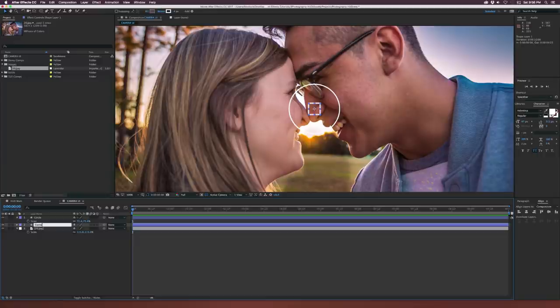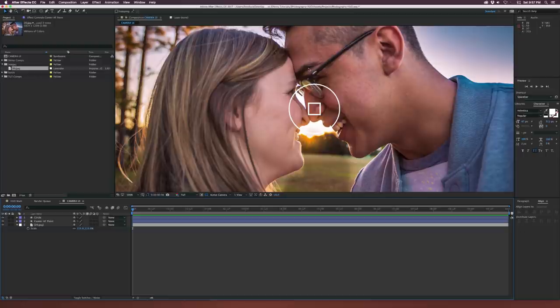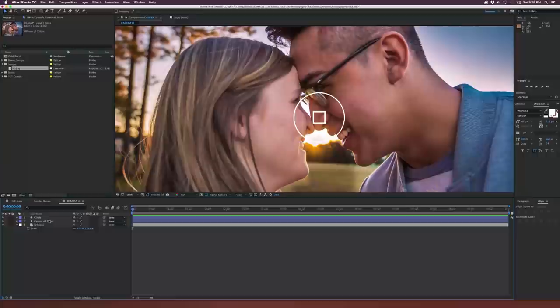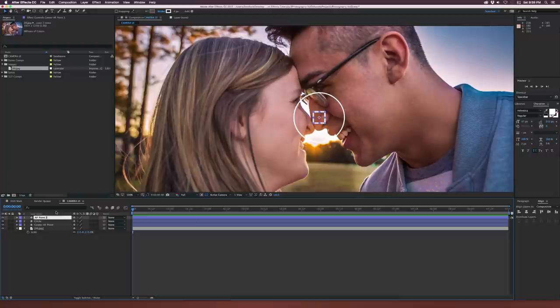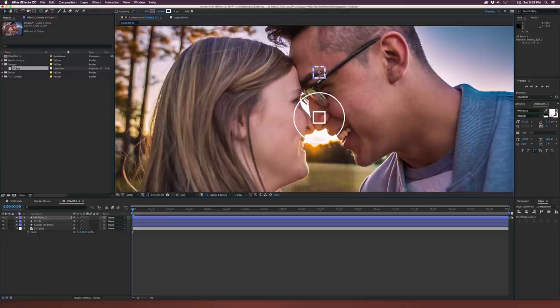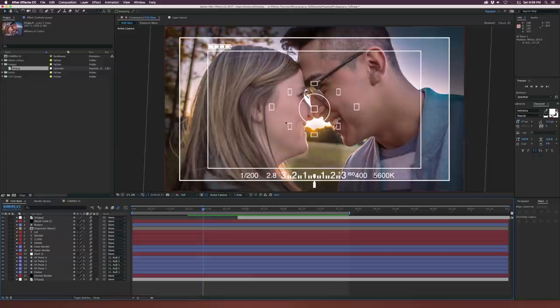Let's start creating some of these points outside of our circle. Let's select our square, go up to Edit > Duplicate, bring it to the top, and rename this layer 'AF point 1.' Let's drag this out. Going back to my original demo comp, we see the rectangles are kind of squished up a little bit — most of you have looked through a DSLR and you'll see these autofocus points. So just keep in mind they're not perfect squares.